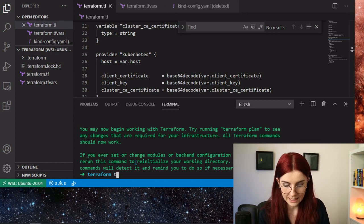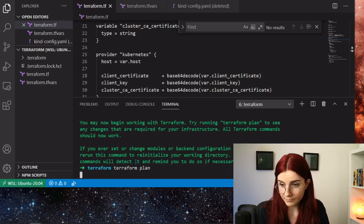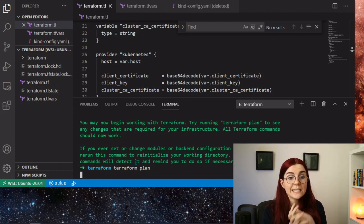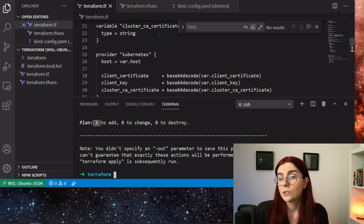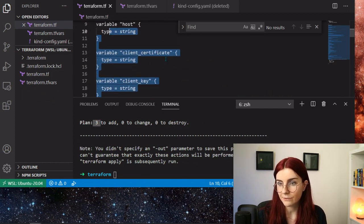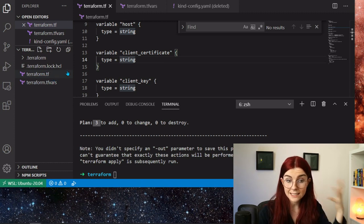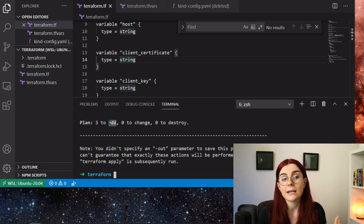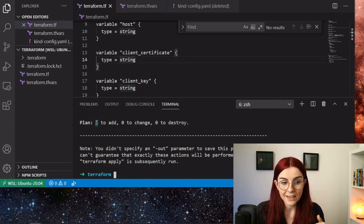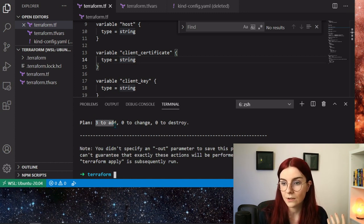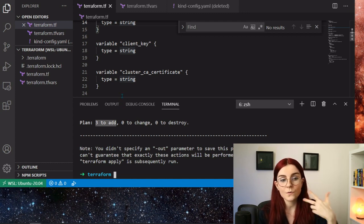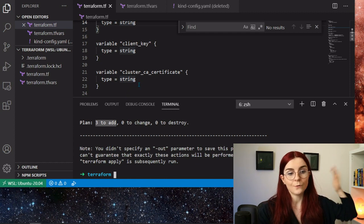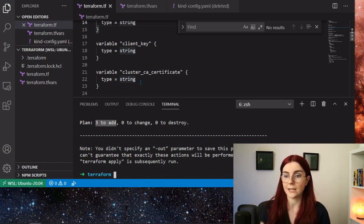Then we can go ahead and say 'terraform plan'. Once you say terraform plan, it provides us with a list of resources it wants to set up. This is the desired state of our cluster defined in the terraform.tf file. Terraform goes ahead and looks at your current cluster and the resources you currently have available. In this case I don't have any resources available, so it says we have to add three resources: we have to add the replica set, the deployment, and the service. All three resources have to be added to the cluster to arrive from our current state to our desired state.